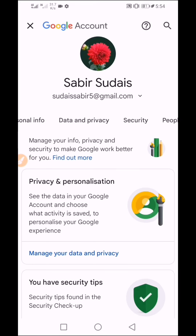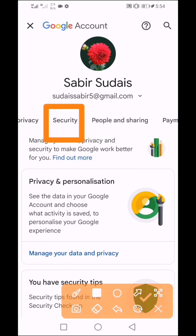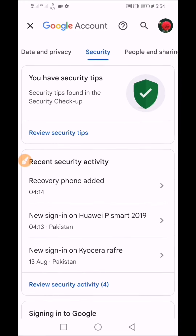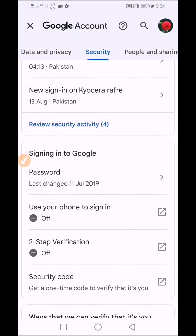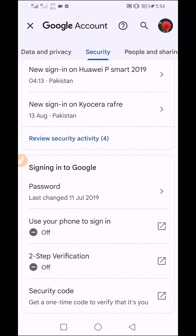After that, go to Google Account. Then navigate and open the Security section.